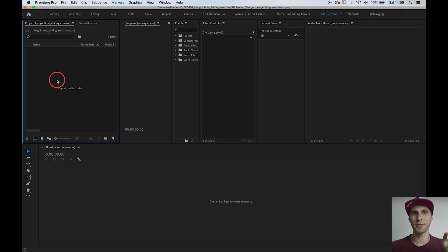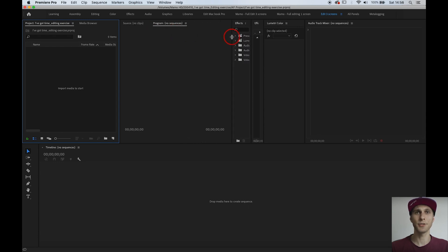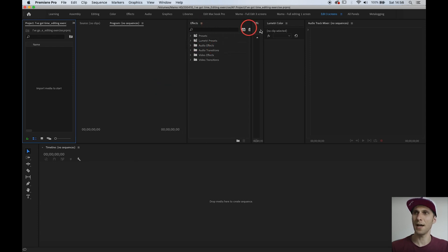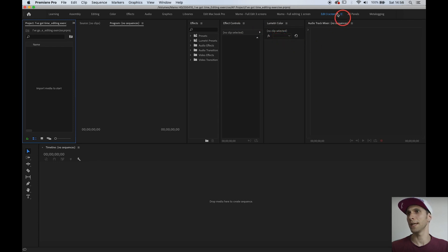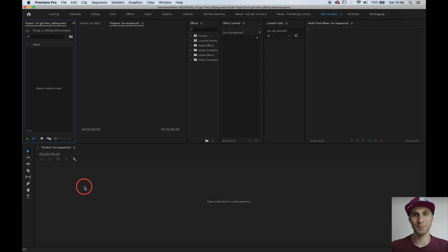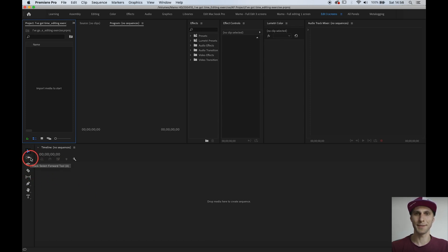Your Project tab is where all your footage will be — audio clips, recorded files, captured files. The Program tab is your monitor where you will see your video. Then you have the Effects tab, Effects Controls, Lumetri Color for color grading, and the Audio Track Mixer. Most important is the Timeline, where your sequence with clips and audio lives — that's your actual editing space. On the side you have the toolbar with all the tools.